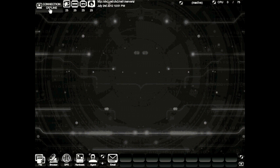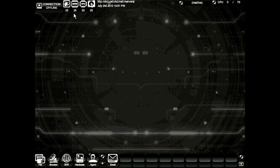Up here in the upper left hand corner you have your connection status. Right next to that you have four main icons that represent your connection, your memory, your CPU, and your hard disk components. Under that, a health value for each one of those. Right here you'll see the sat net that we're currently connected to and the date and time on the game server.